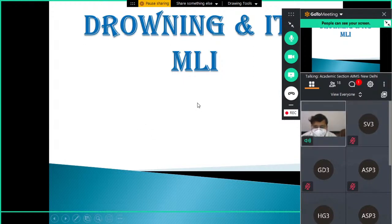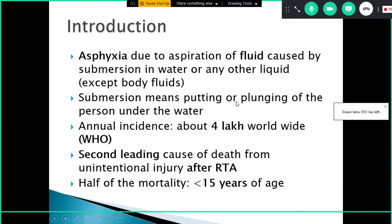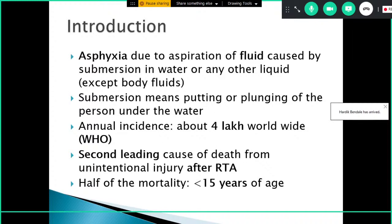Today's class is on drowning and its medico-legal importance. Drowning is a form of asphyxia due to aspiration of fluid caused by submersion in water or any other liquid except the body's own fluids. Submersion means putting or plunging of a person under water. For drowning to occur, there should be some aspiration of fluid into the oral cavity, nasal cavity, or lower respiratory tract.